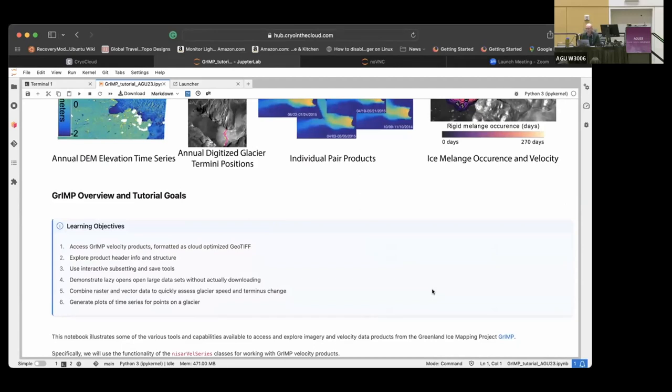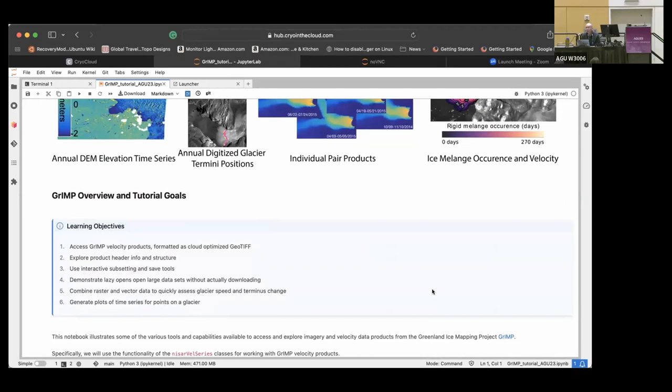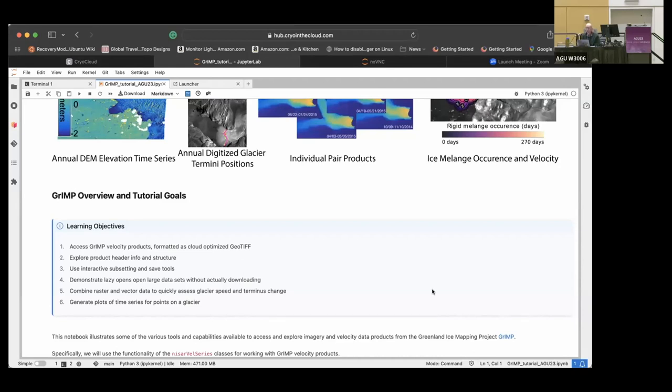It was getting to the point where nobody wants to download two or three terabytes of SAR images and keep them on their laptop just to look at a particular glacier. From the point of view of our project, it's not worth producing data sets if people can't access them. So we spent a lot of time trying to make it easier to access these data. Right now this code is sort of customized to these products, but it could be generalized or the same concepts could be used for other data sets.